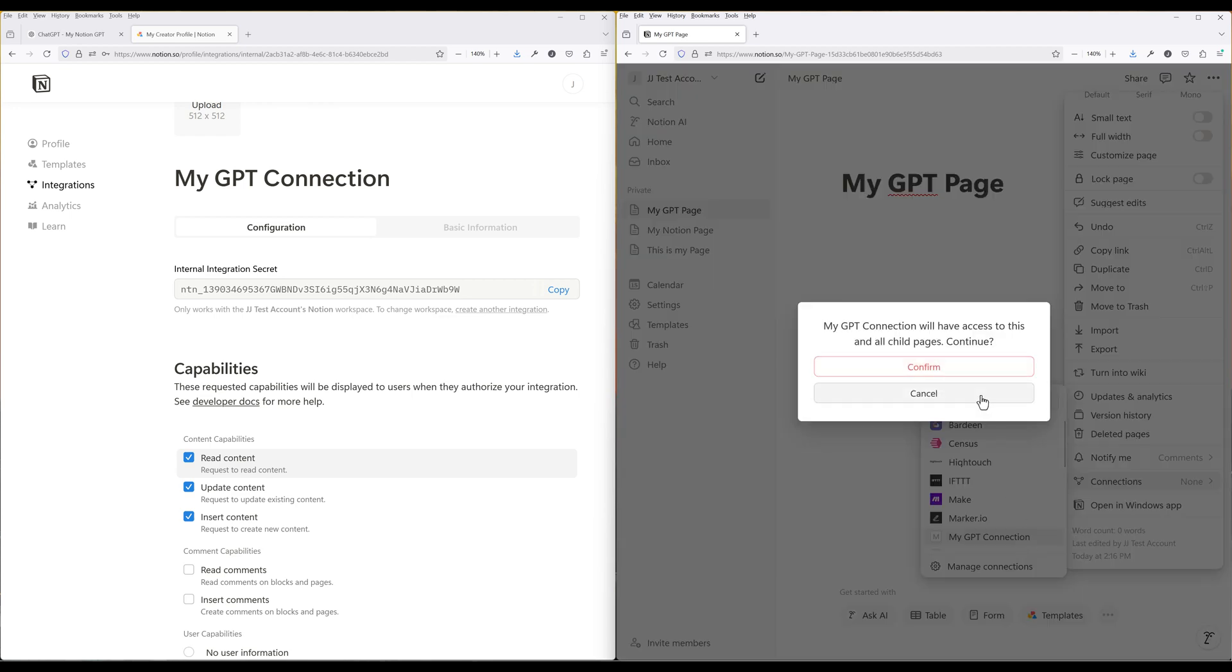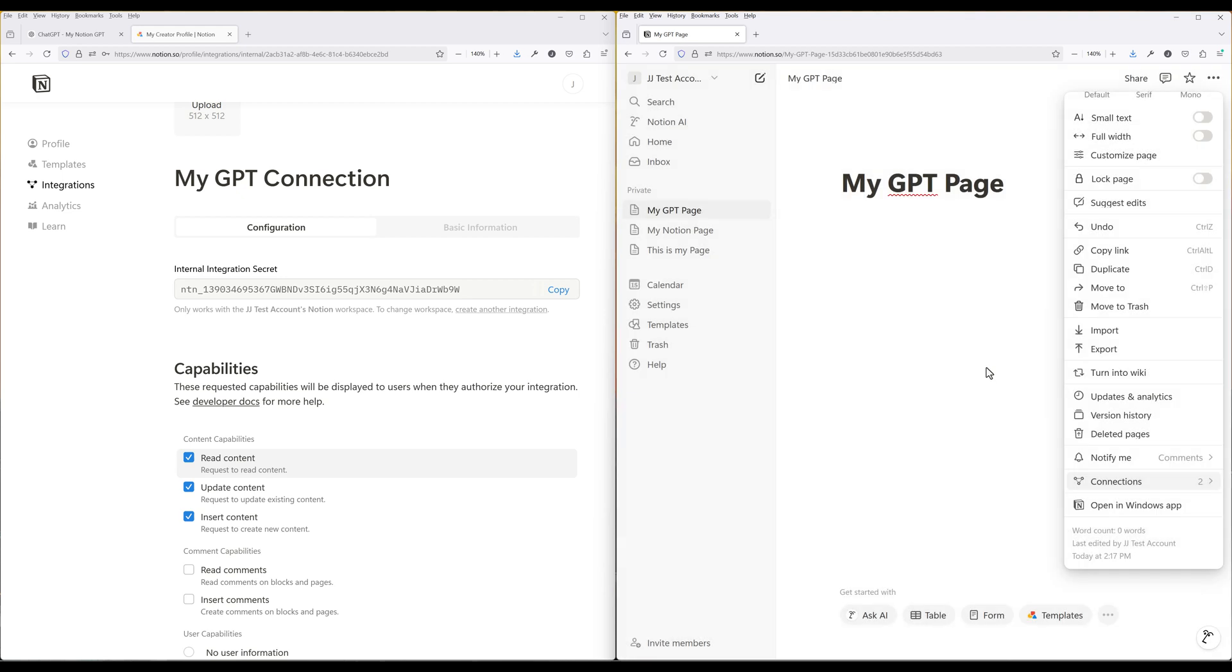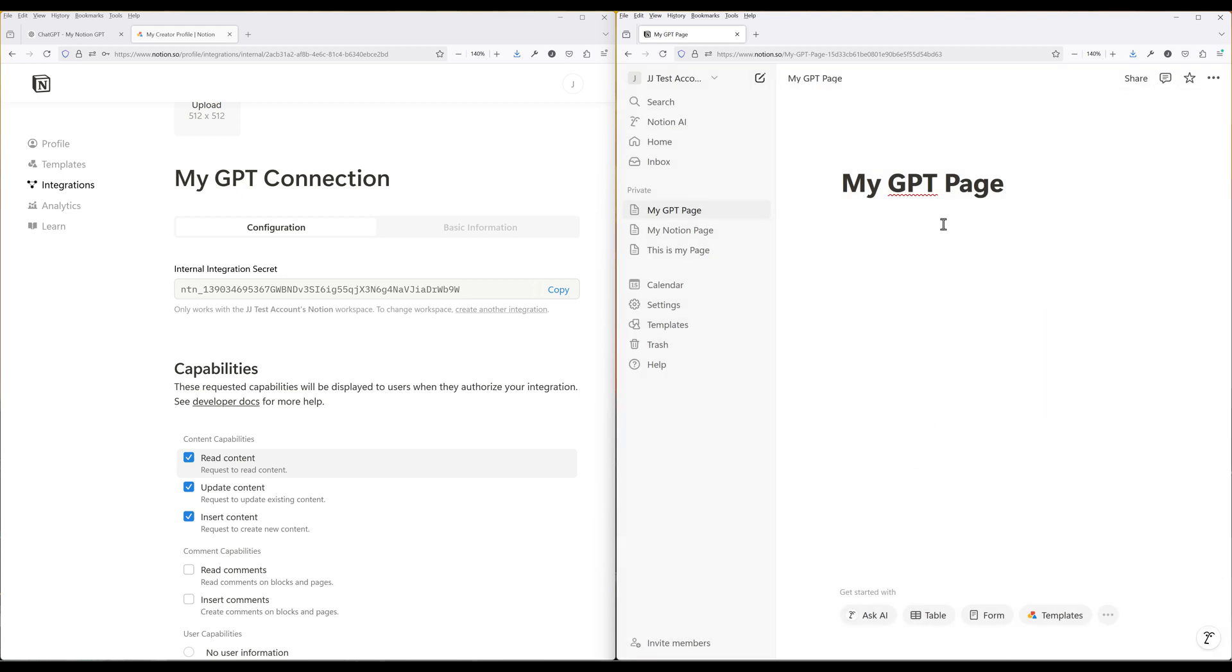When you add the integration connection to the page, the connection will have access to the parent page and its child pages. If you just want to grant access to a single page, you'll have to manually remove the connection for all other pages. Just keep that in mind.